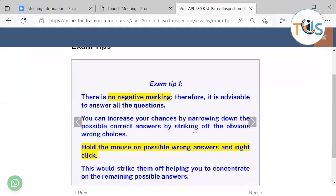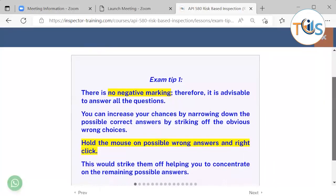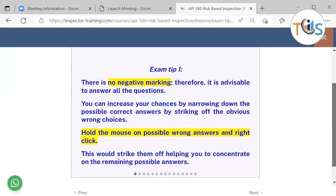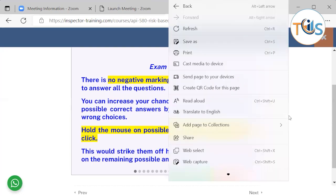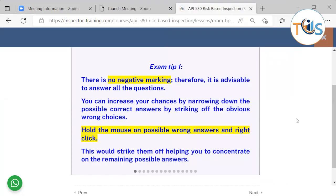Exam tip 1: there is no negative marking, therefore it is advisable to answer all the questions. You can increase your chances by narrowing down the possible correct answer by striking off the obvious wrong choices. Just put your mouse on what you think is the wrong answer, right-click, and strike it off.